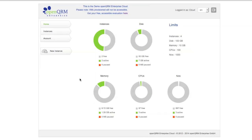Now, each of these shows me exactly how much is free, how much is active, how much is paused. I have a great overview as a user, how much capacity I still have available.